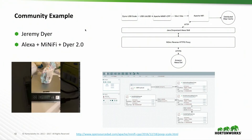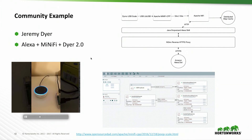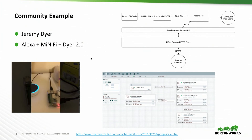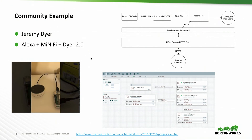This is a colleague of mine, Jeremy Dyer. He had a new baby — the weight of the baby's output is apparently an important health data point. Jeremy is both a nerd and someone who doesn't like to get his hands dirty. So he built an Alexa skill and connected it to a NiFi instance, with MiNiFi connected to an electronic scale. It took him about two hours to build that.